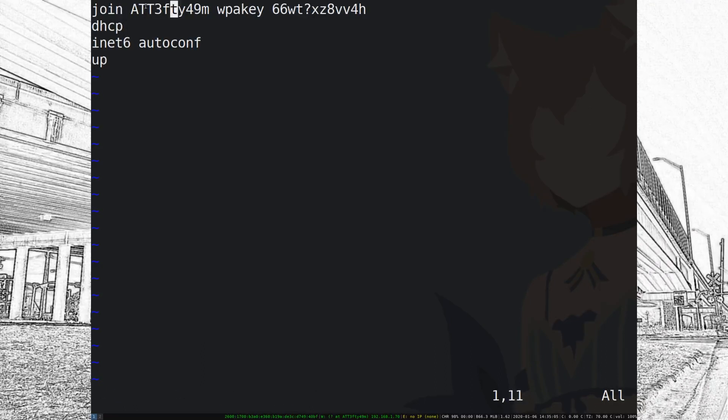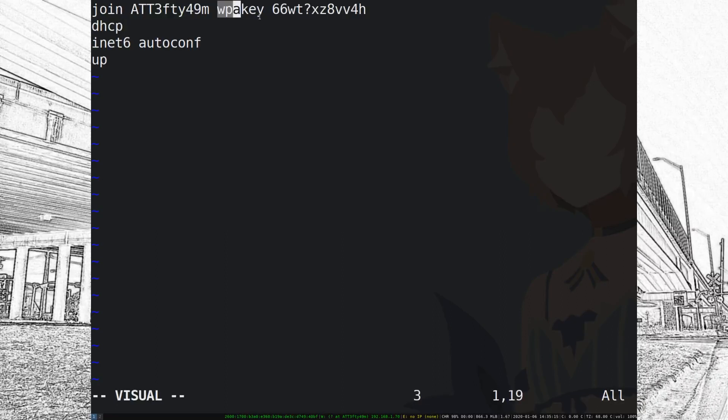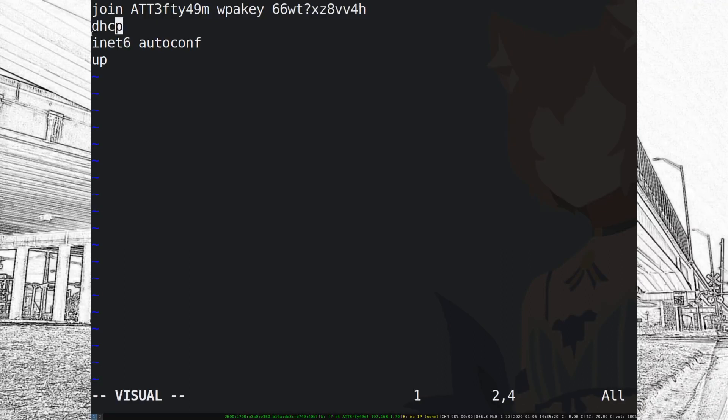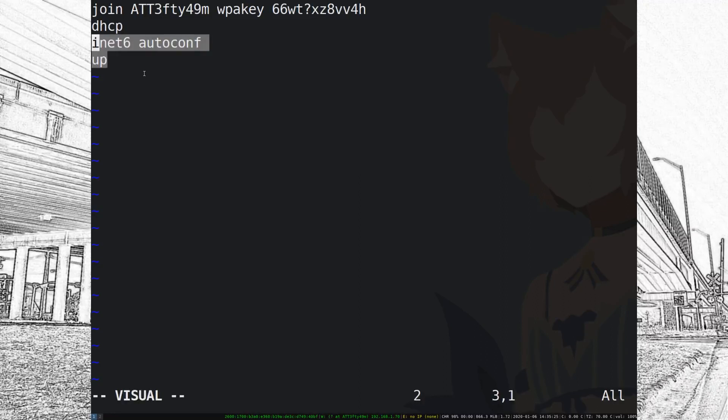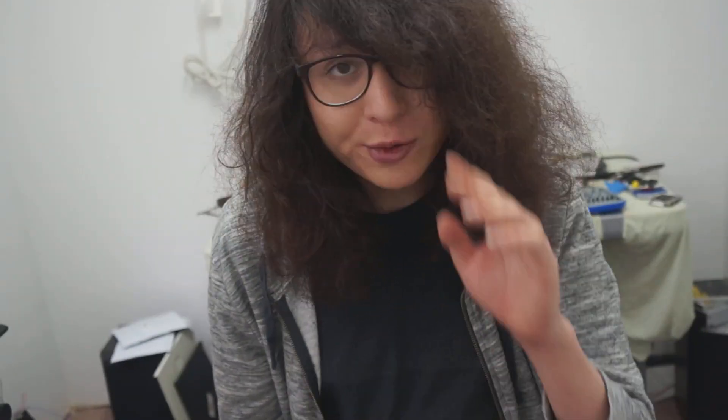If you look at em0 which is the ethernet device, you want the normal device, you can just type in ifconfig. It just says DHCP. Next we're going to look at iwi0 which is Wi-Fi. So the first thing is it says join, then the name of the network, which in this case is ATT 3, okay ignore that.